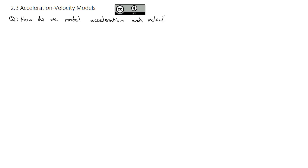As we continue our discussion of modeling physics applications using differential equations, we're going to spend this video talking about acceleration and velocity. The question is how do we model acceleration and velocity? We've actually already worked with this a little bit in calculus — we're just going to expand on it and make it more real-world, getting rid of some assumptions. But first, I want to remind us of Newton's second law.